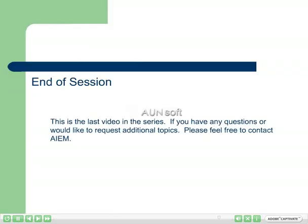This ends Introduction to Microsoft Project 2003, Tracking and Variance. This also is the last video in the series. We thank you very much for viewing the videos and hope that they were helpful. If you have any questions or would like to suggest additional topics, please feel free to contact AIEM, Project Management Services.